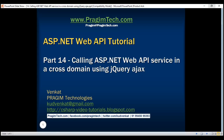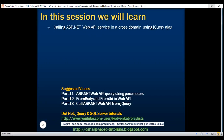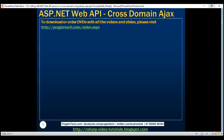This is part 14 of the ASP.NET Web API tutorial. In this video, we'll discuss calling ASP.NET Web API service in a cross domain using jQuery AJAX. As far as browsers are concerned, there's a concept called same origin policy. Let's first understand what is meant by same origin policy.